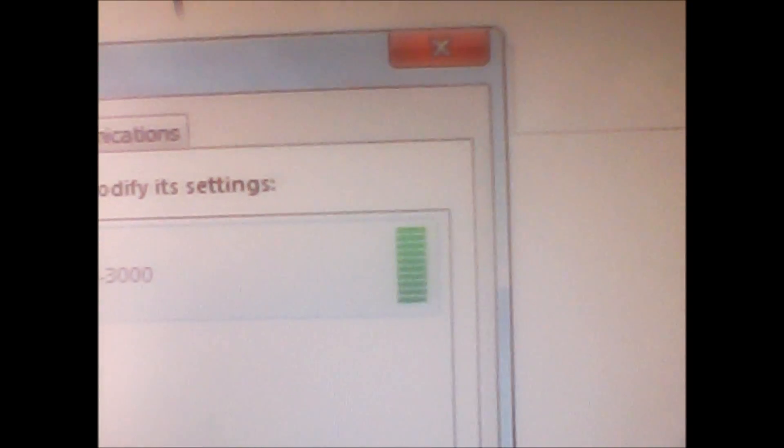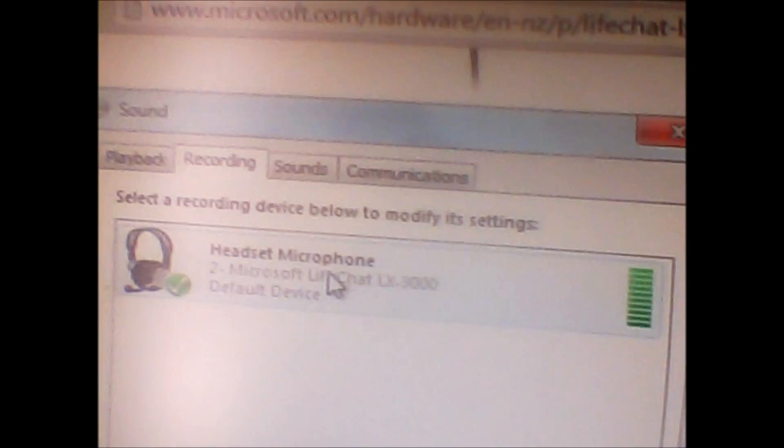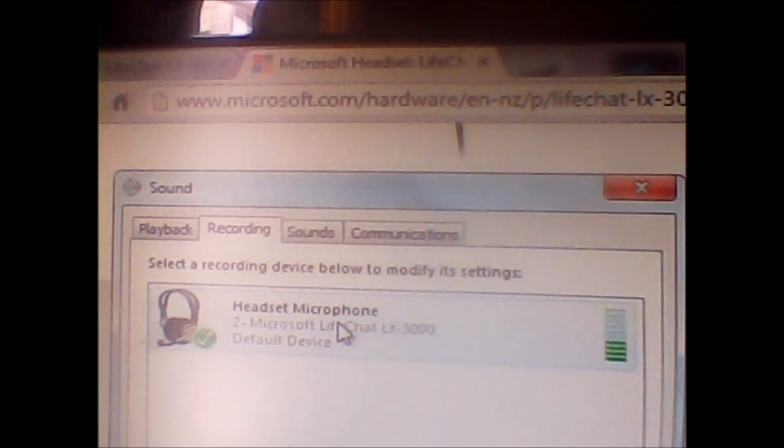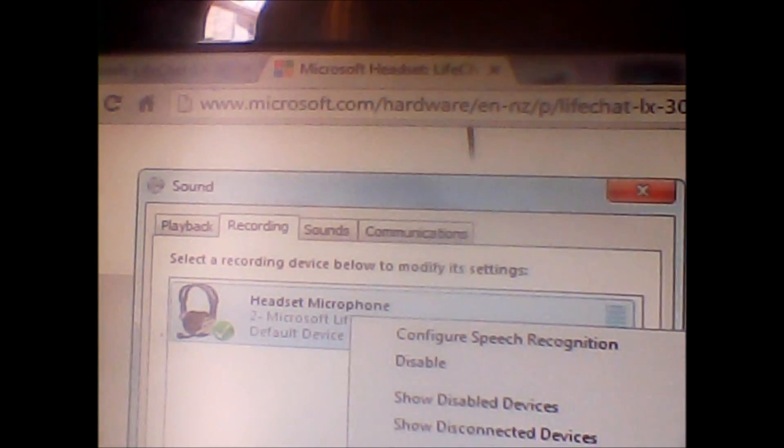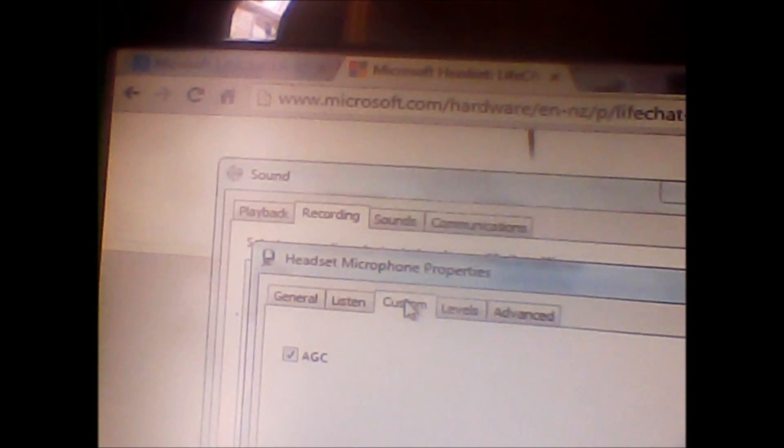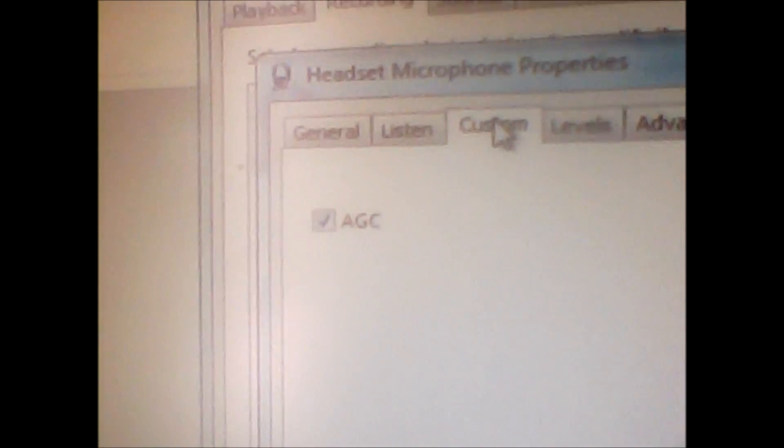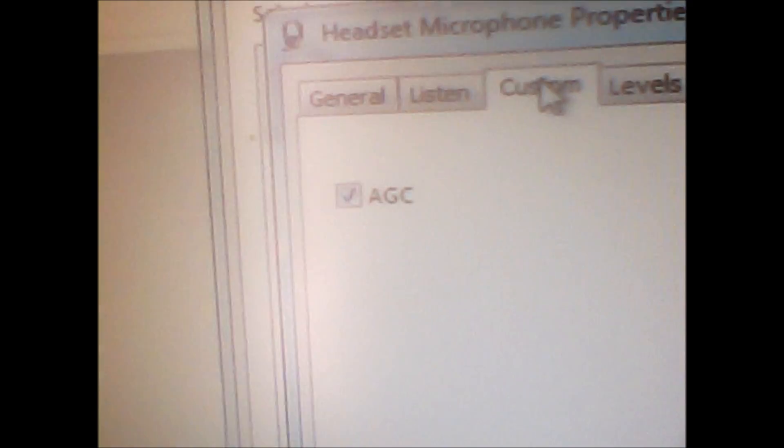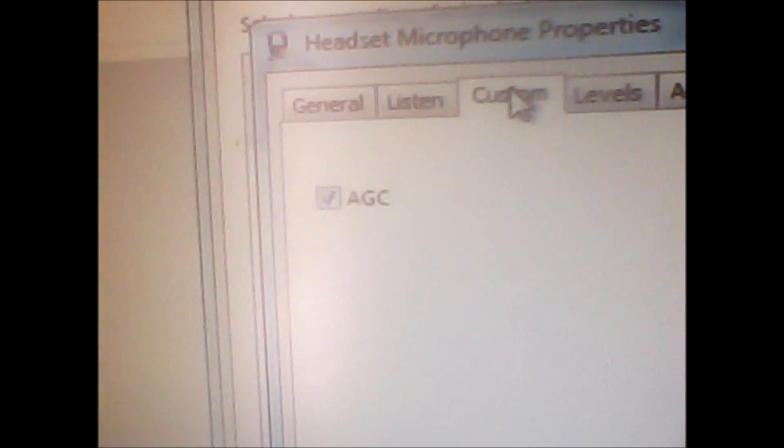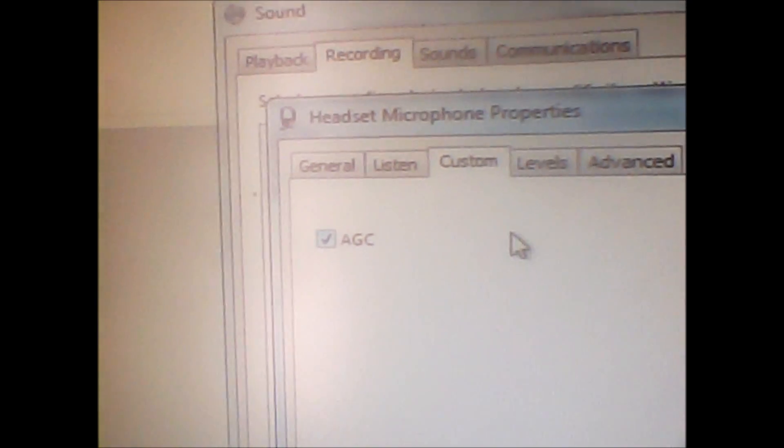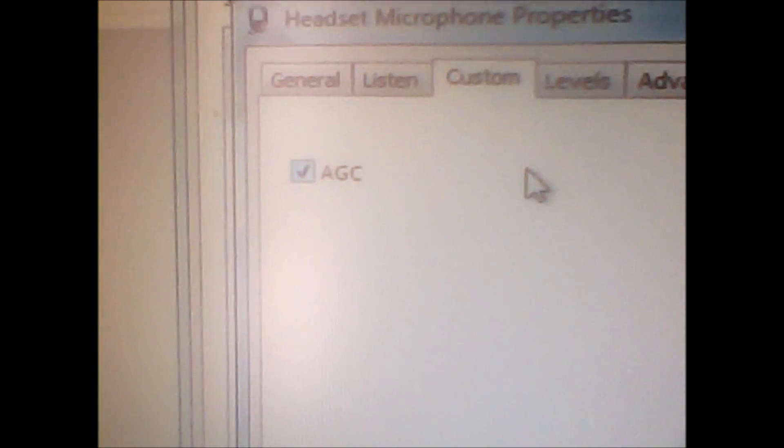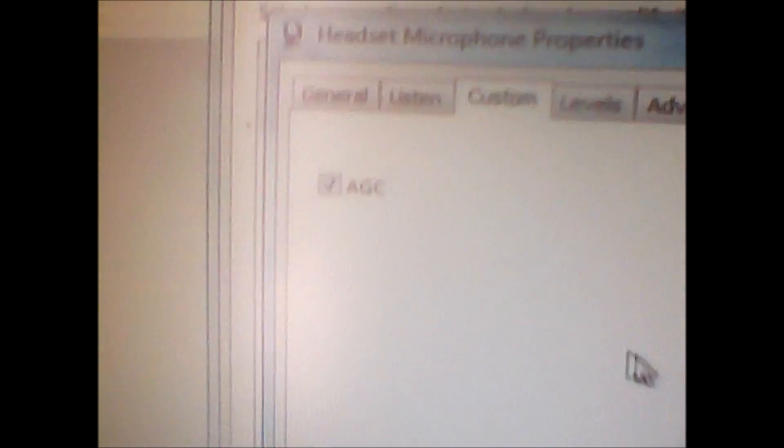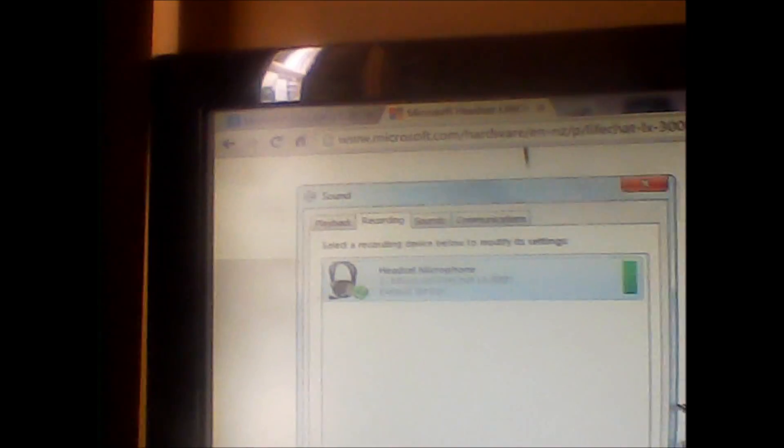If you don't, go to Properties, go to Custom, and then turn on AGC. That's a special boost that allows this microphone to function correctly. Click OK, restart your computer, and you should be set.